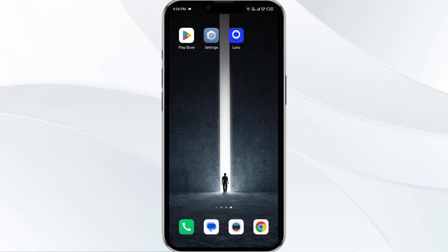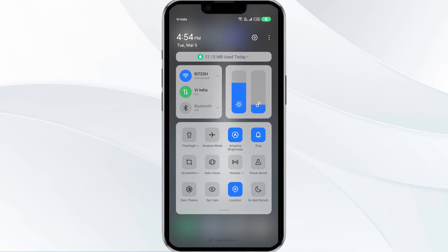The second solution is to disable and enable your internet connection. If the issue persists, try toggling your internet connection. If you are using mobile data, turn it off for 5 to 10 seconds and then switch it back on.